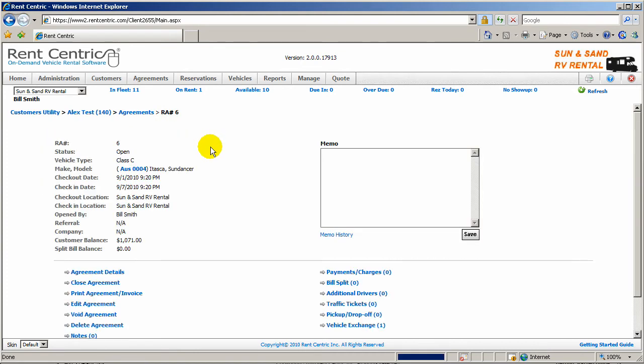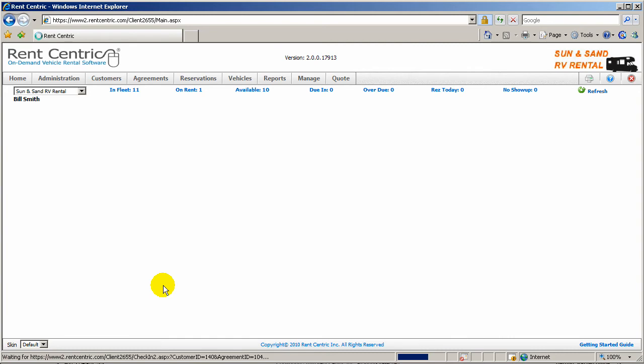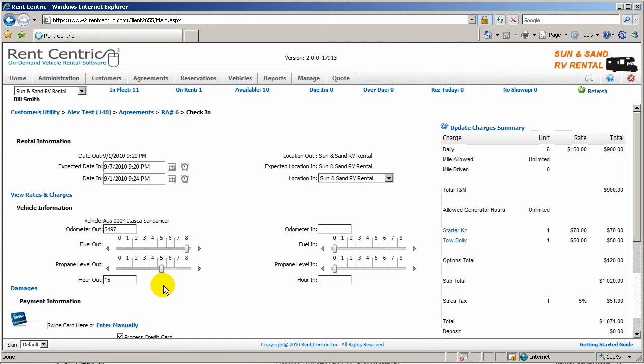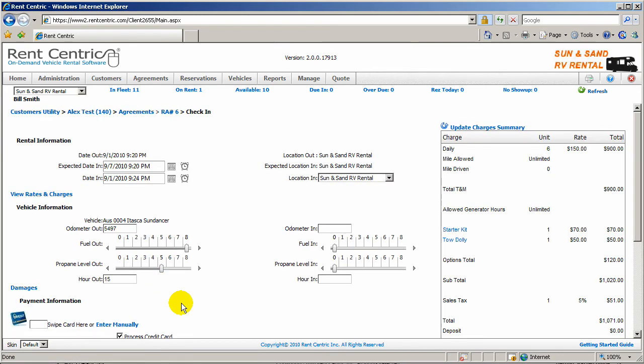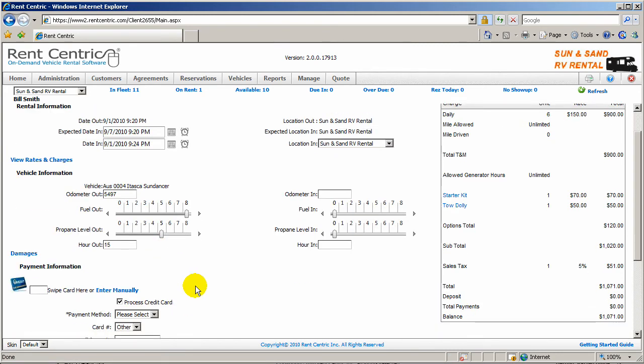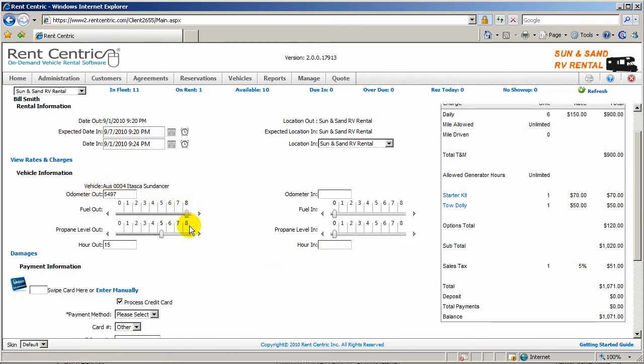Okay, so let's go ahead and perform a check-in process. Let's say the customer is back. They would like to close the agreement. And again, as you can see, you can enter the date in, odometer in, and as well as fuel.